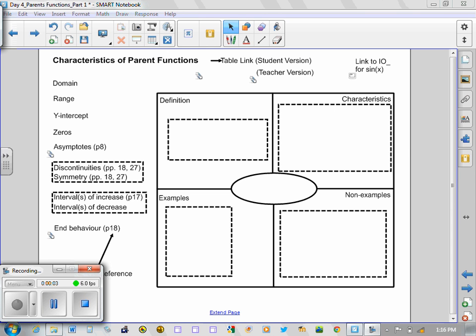Okay, welcome back to the second part of our lesson on parent functions. This particular video should not be of any great length; it's simply being done to set the stage for work that will occur in the future. When you come back into the classroom on Monday or whatever day it is that we happen to pick this up, we're going to be focusing on these terms which I have listed along the left-hand side.